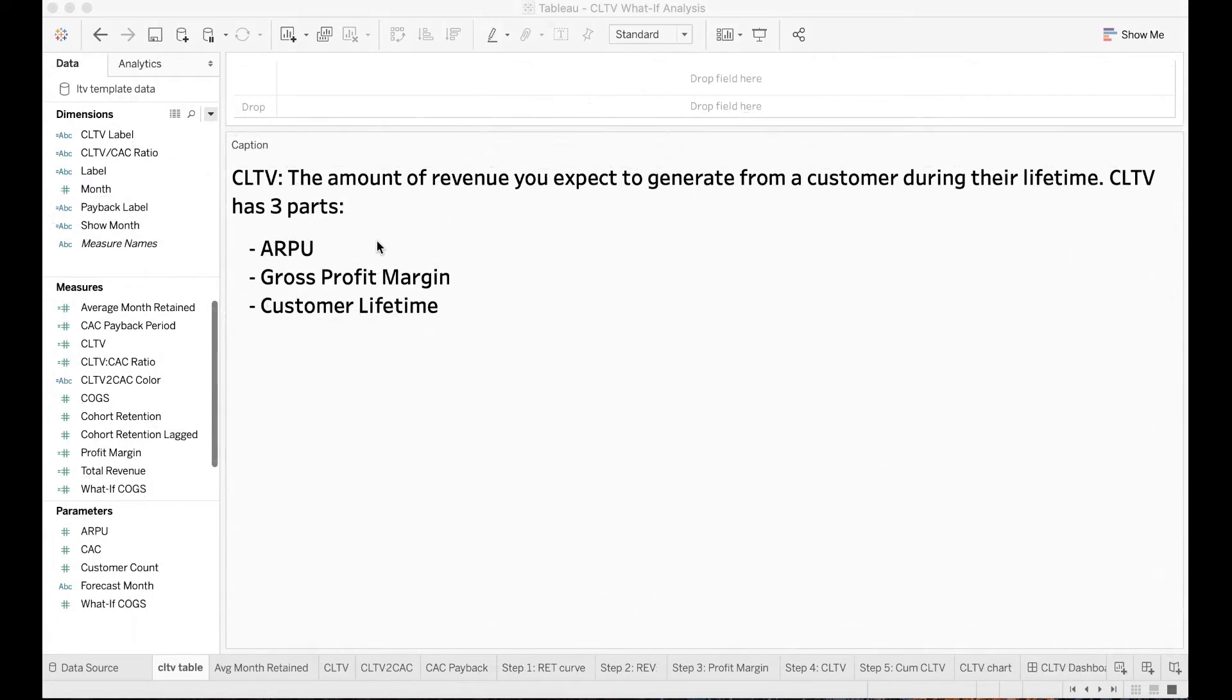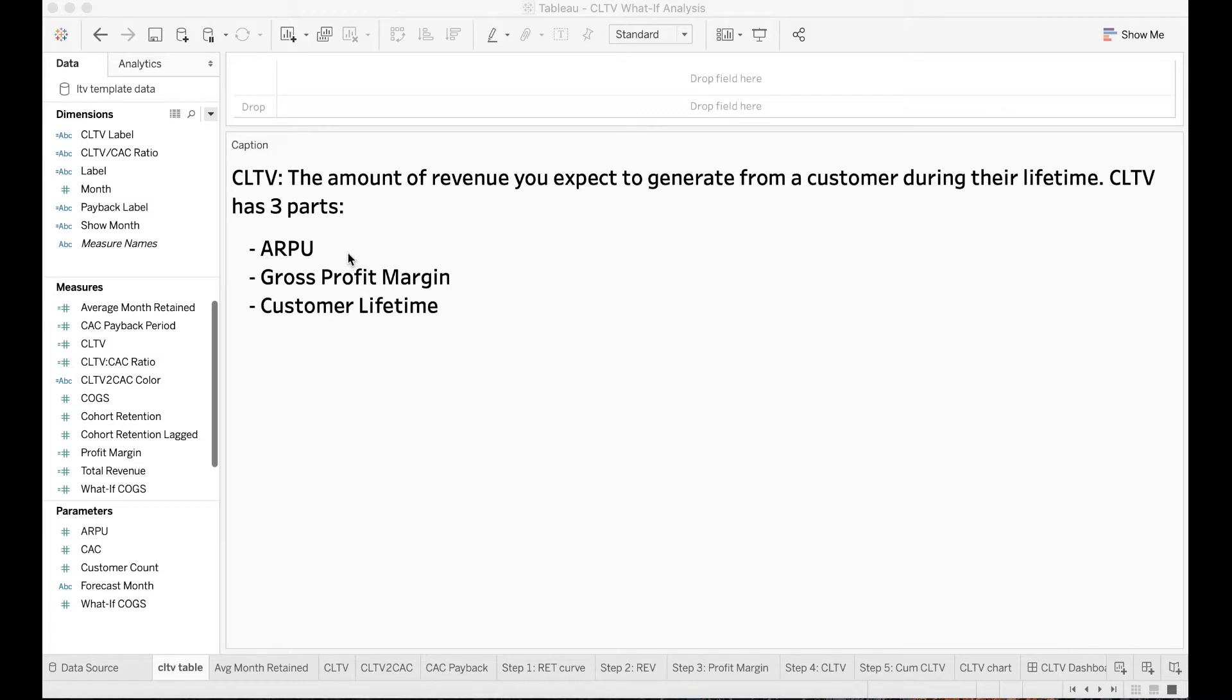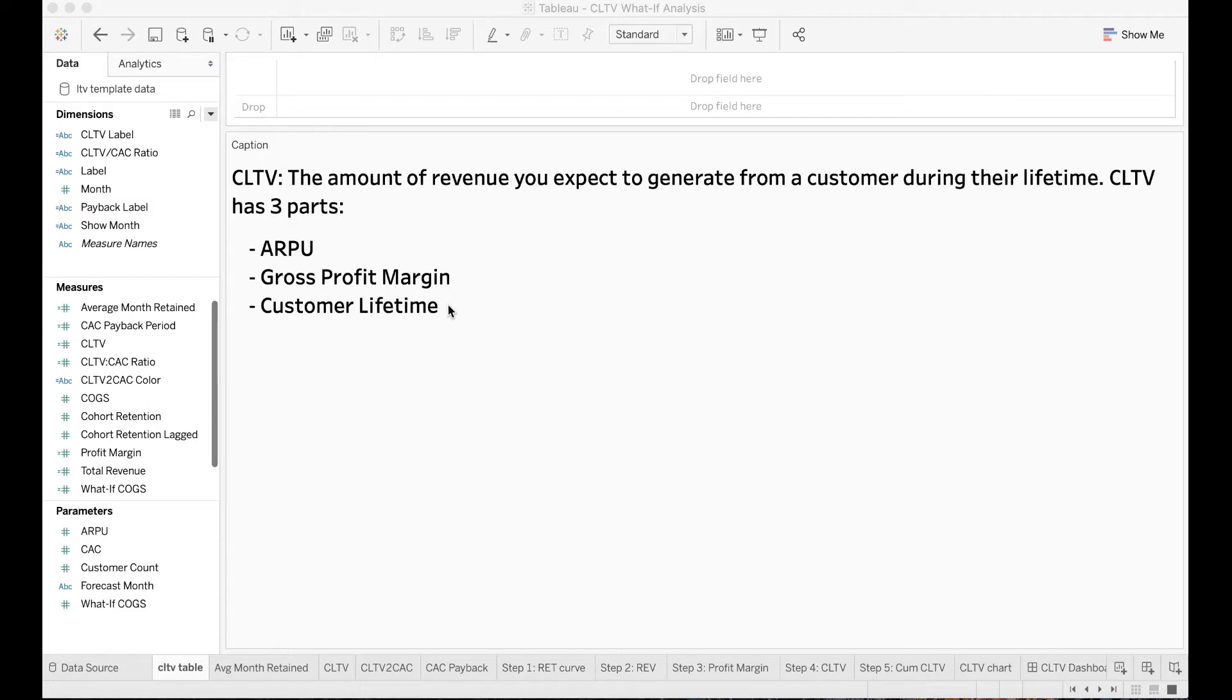There are three main parts in the customer lifetime value computation: ARPU, gross profit margin, and customer lifetime. ARPU represents the average revenue per paying customer. Gross profit margin stands for the percent of revenue that is profit. Customer lifetime is how long your customers are going to stay with the business.